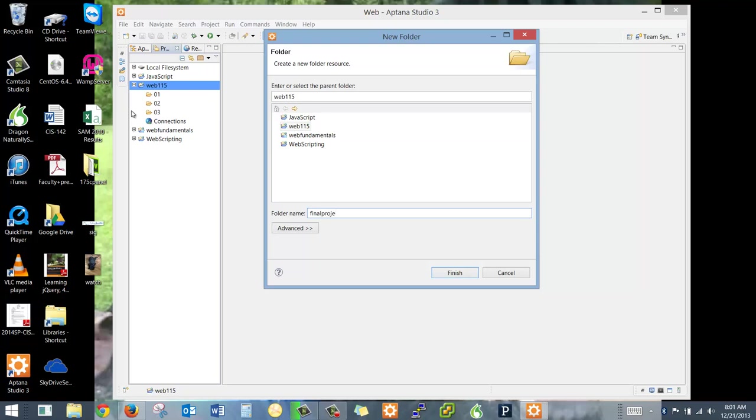And then your last folder will be called Final Project. And you can do it one of two ways. No spaces, no capitalization. But what you may do, if you want to separate the words, is use underscore. Very common and works just fine.